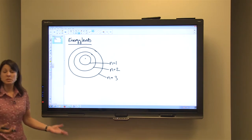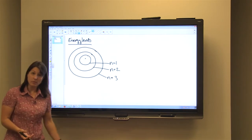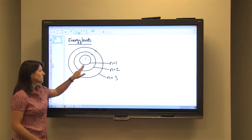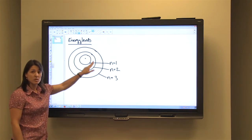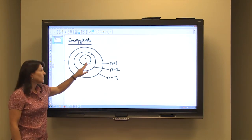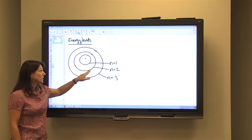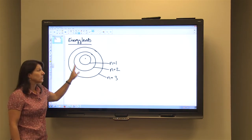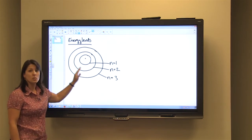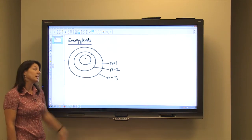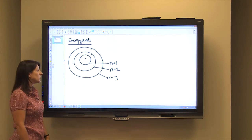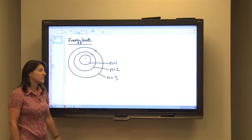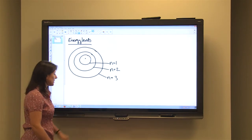Each level can hold a specific number of electrons. So once the first energy level is full, we start to put electrons on the second energy level. When it is full, we move to the third energy level and begin to fill it, and we do this consecutively.